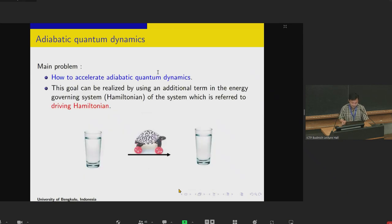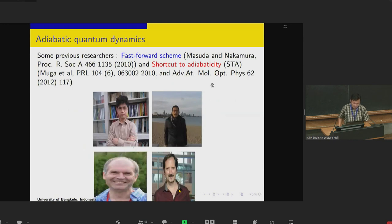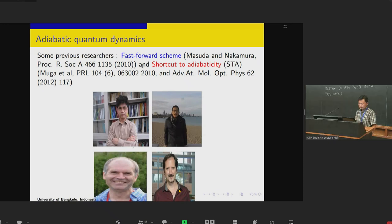The main problem here is how to accelerate adiabatic quantum dynamics by finding the driving Hamiltonian. Some previous researchers have done this research. For example, there is a fast-forward scheme — I collaborated with Masuda and Nakamura. There is also another method to accelerate adiabatic quantum dynamics, the so-called shortcut to adiabaticity, or STA, proposed by Professor Muga, Campo, and Professor Chen. They proposed another method called shortcut to adiabaticity.